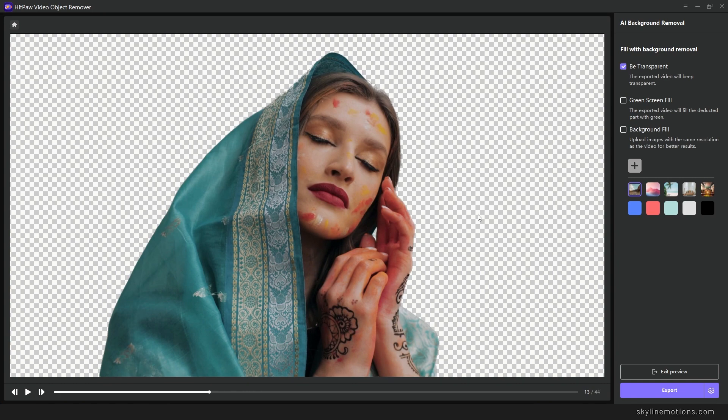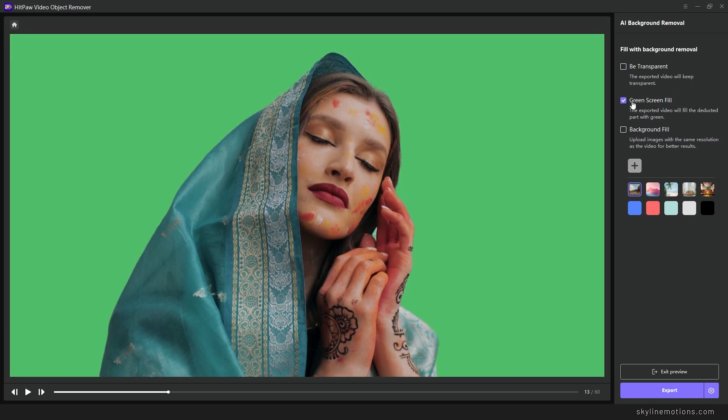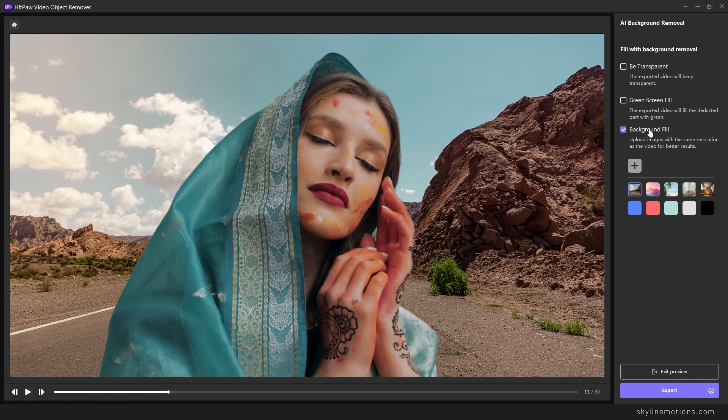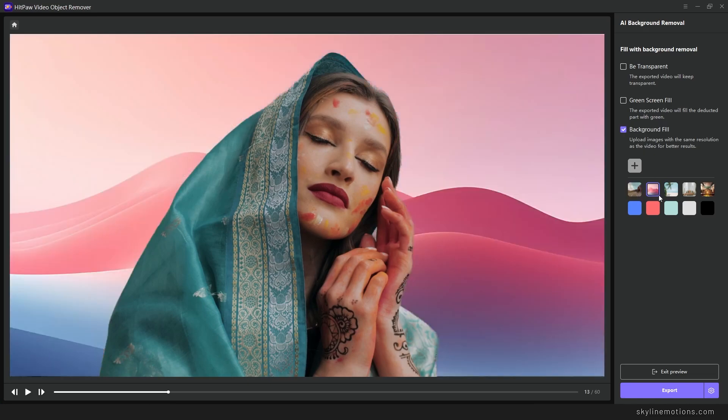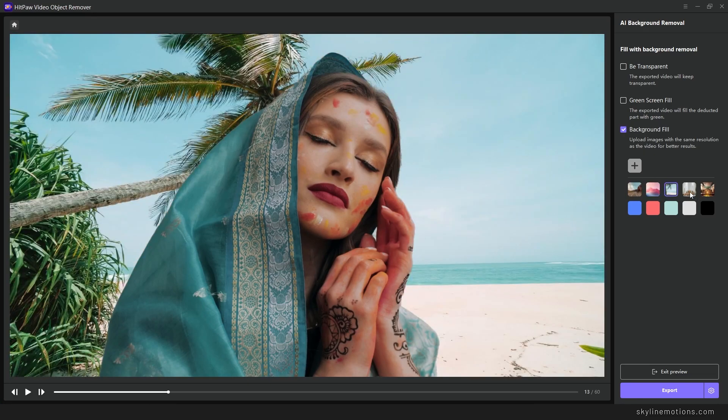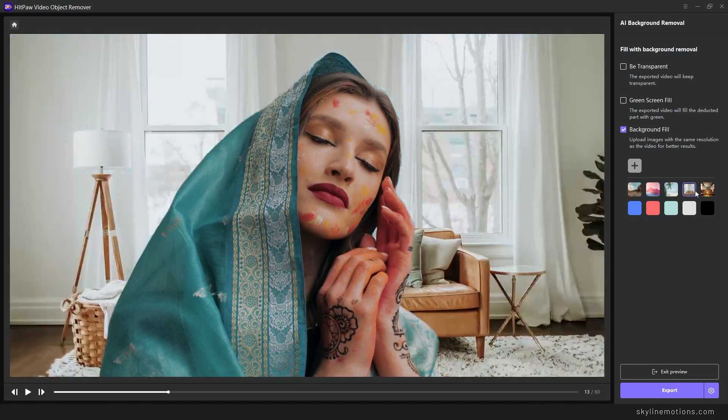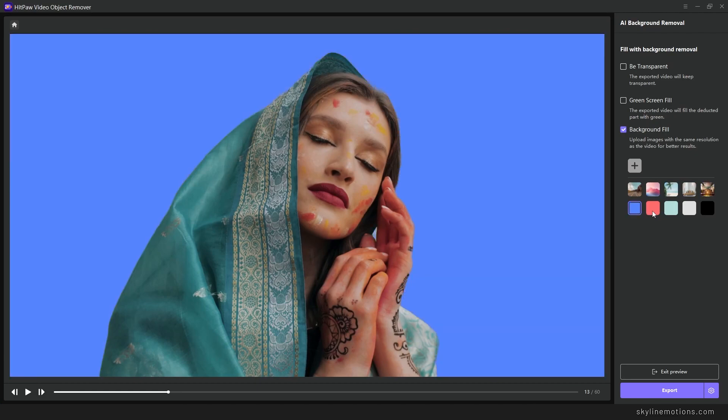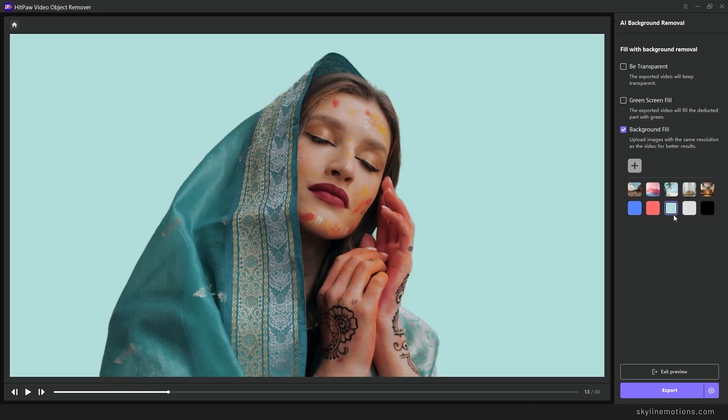Now you can export the video on a transparent background, or you can also apply a green screen as a background and remove the green screen in any video editing software and apply any different background whatever you want. You can also apply the background inside of this AI tool. You can select the background fill option and here you can select the background whatever you want. You can also use simple plain color.